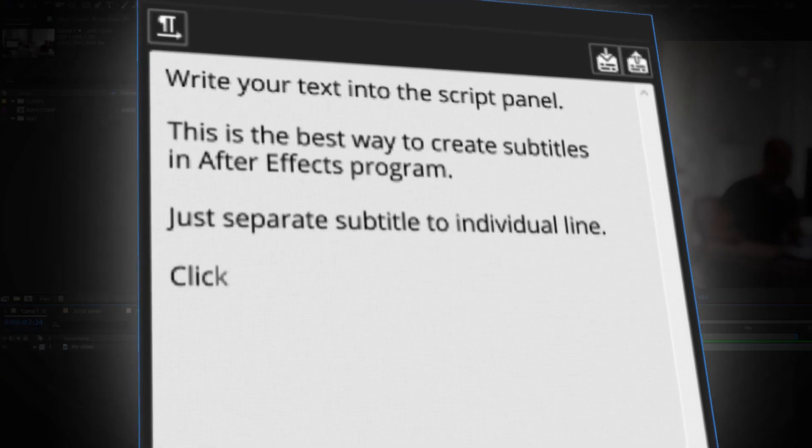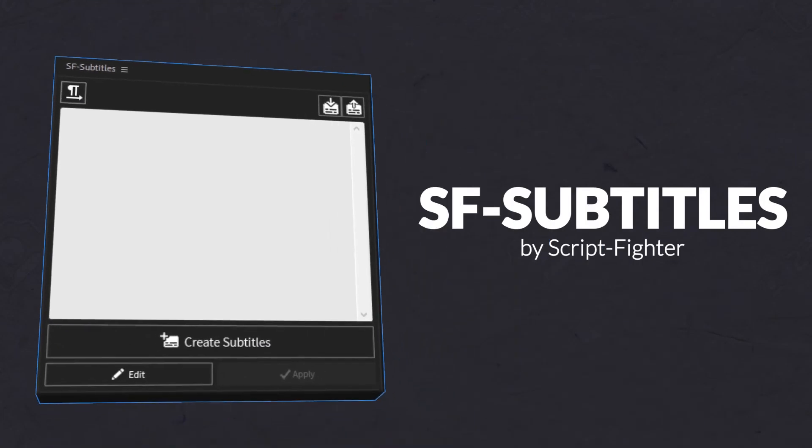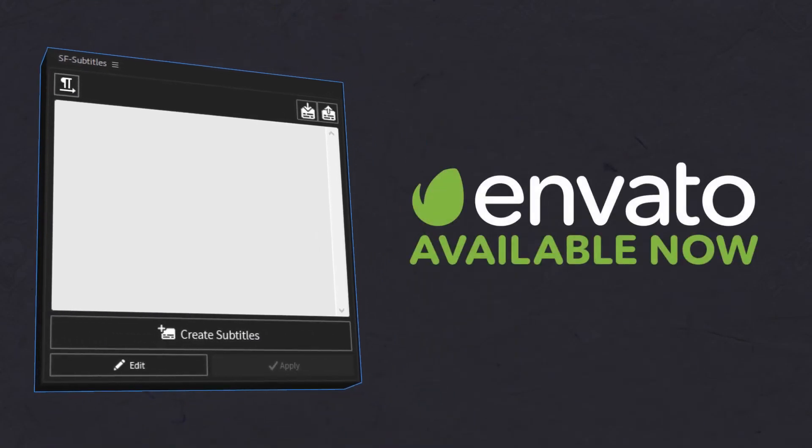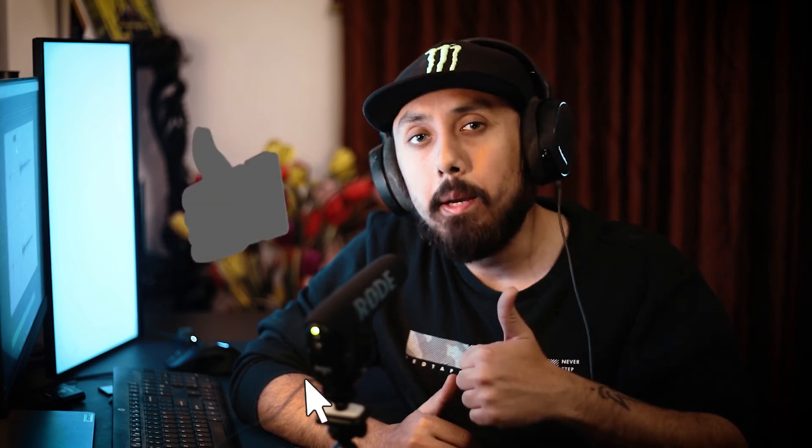Whether you are working on a personal project or for a client, sfsubtitles is an essential tool for anyone looking to create and add subtitles to videos in After Effects. Thanks a lot for watching this video, don't forget to click on the like button and subscribe to our YouTube channel.